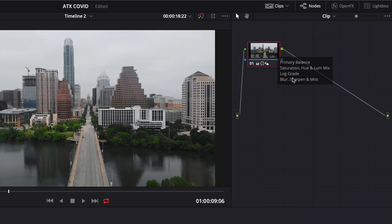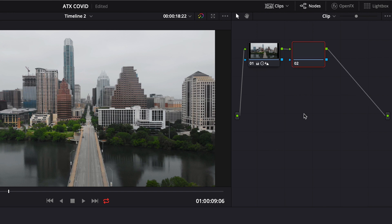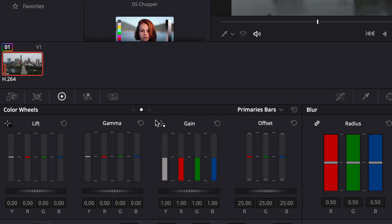This is where I like to have fun and add stylistic colors. I'm going to add a new node — you press Option+S on your keyboard and it adds another node, which is another layer.